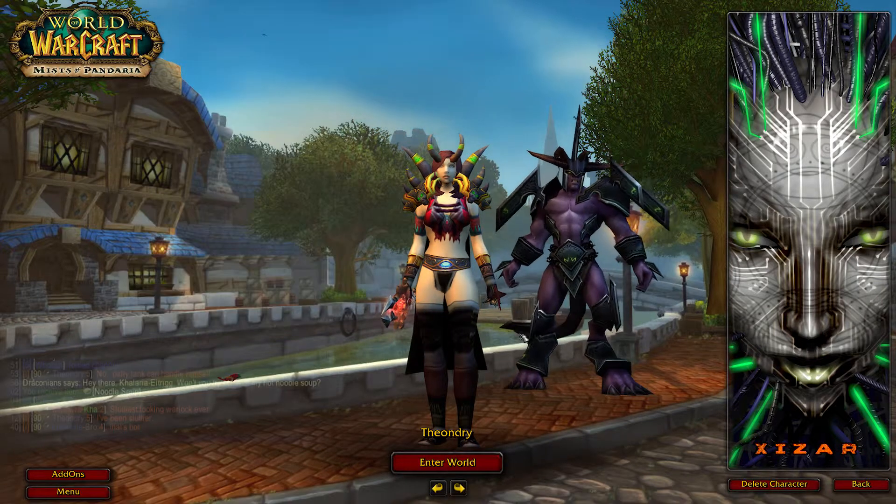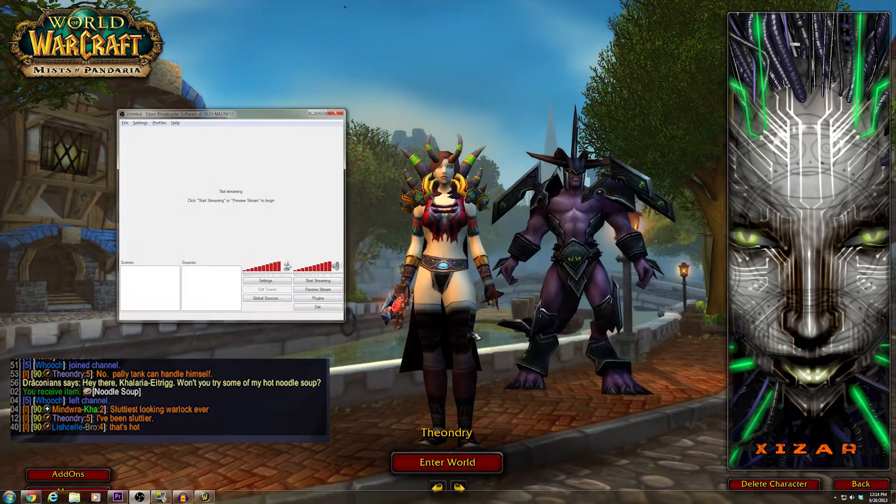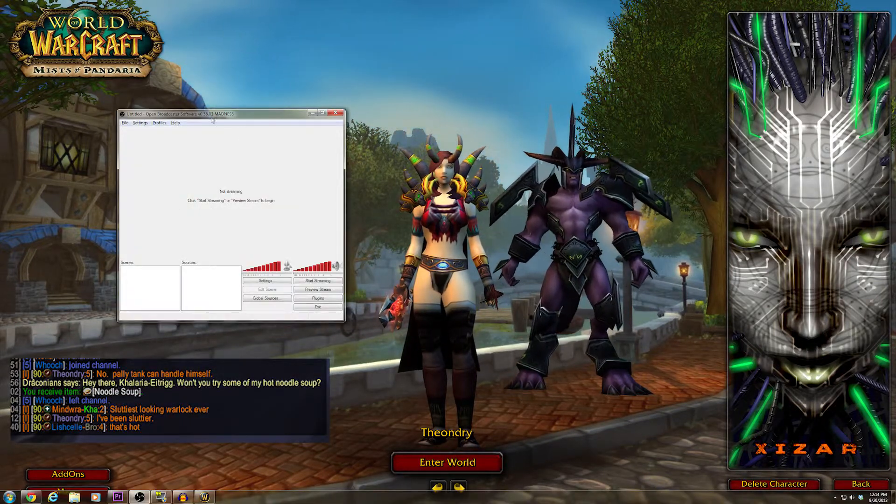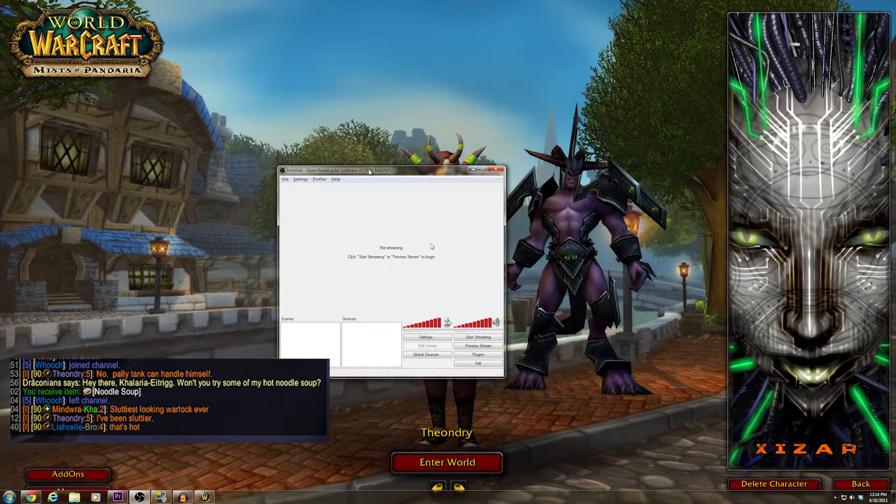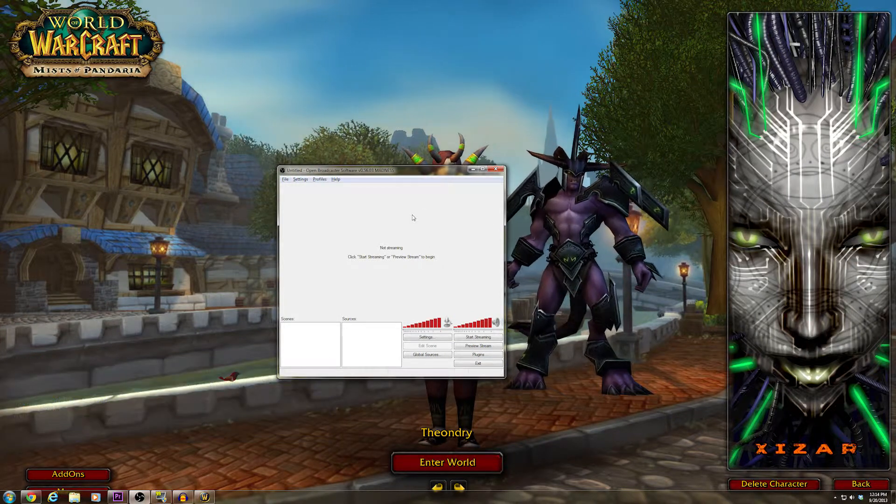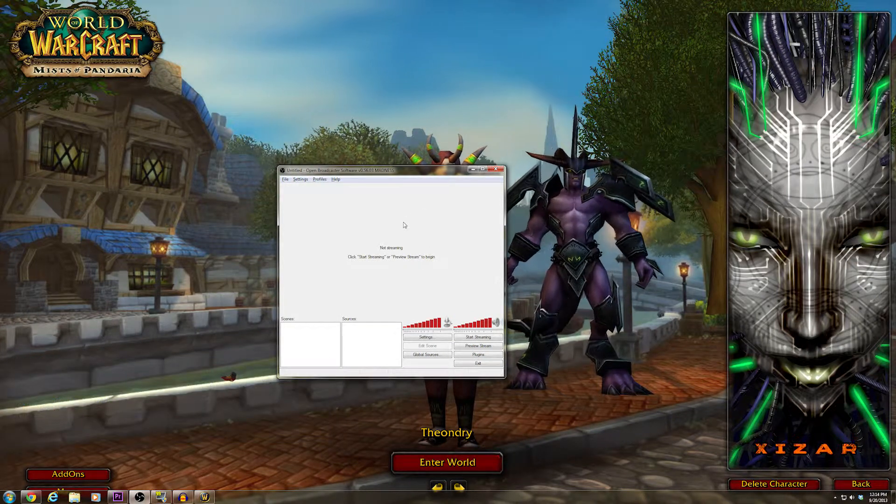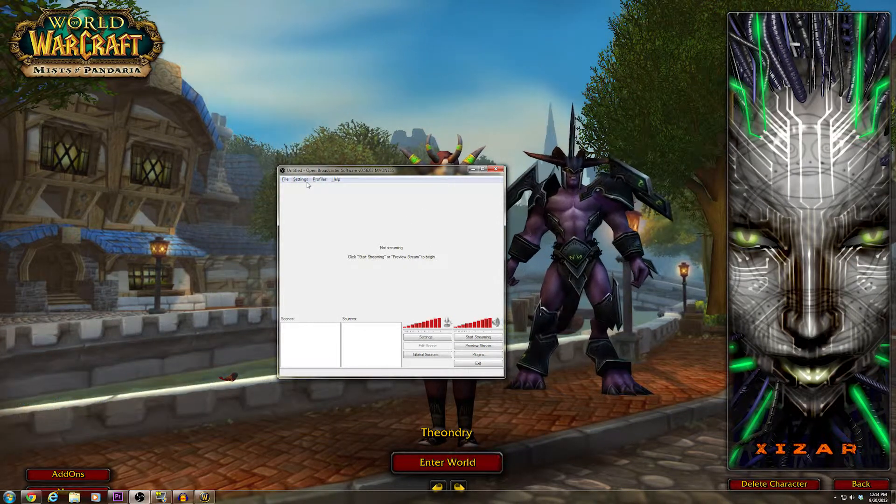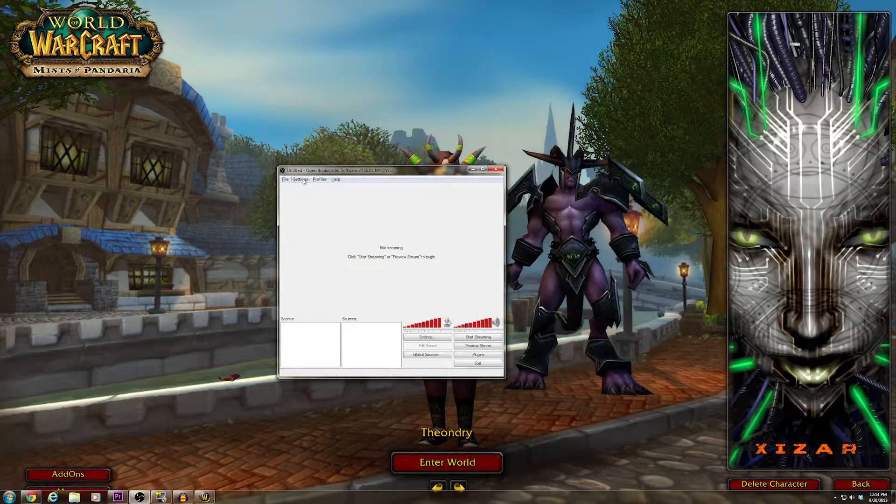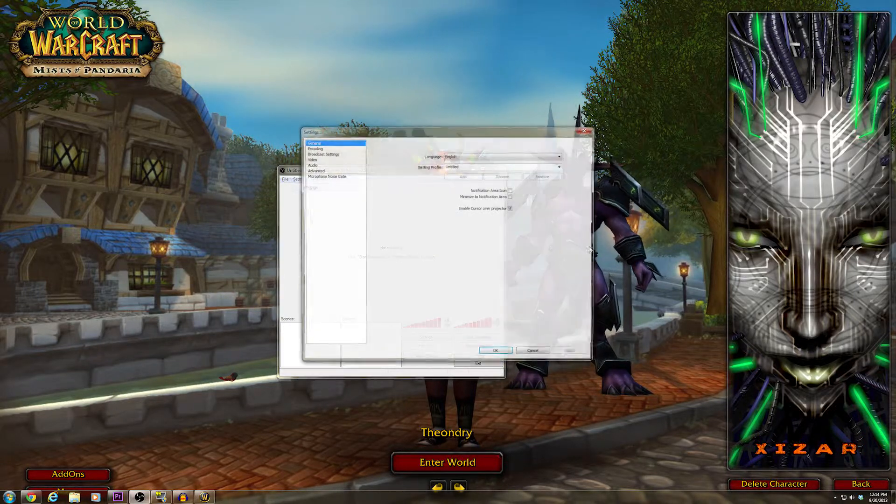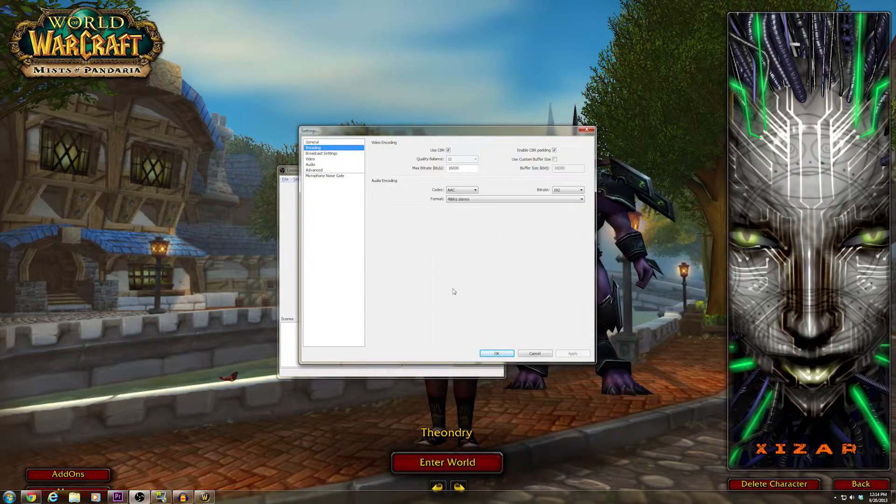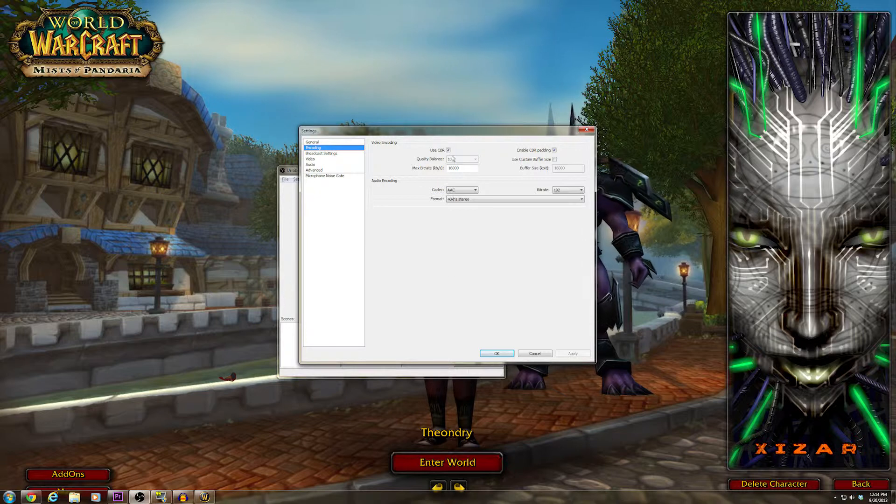And there you can see my sluttiest warlock ever. When you first get it, it's really kind of non-intuitive as to how to make it work. But we'll go into Settings and go straight to Encoding.